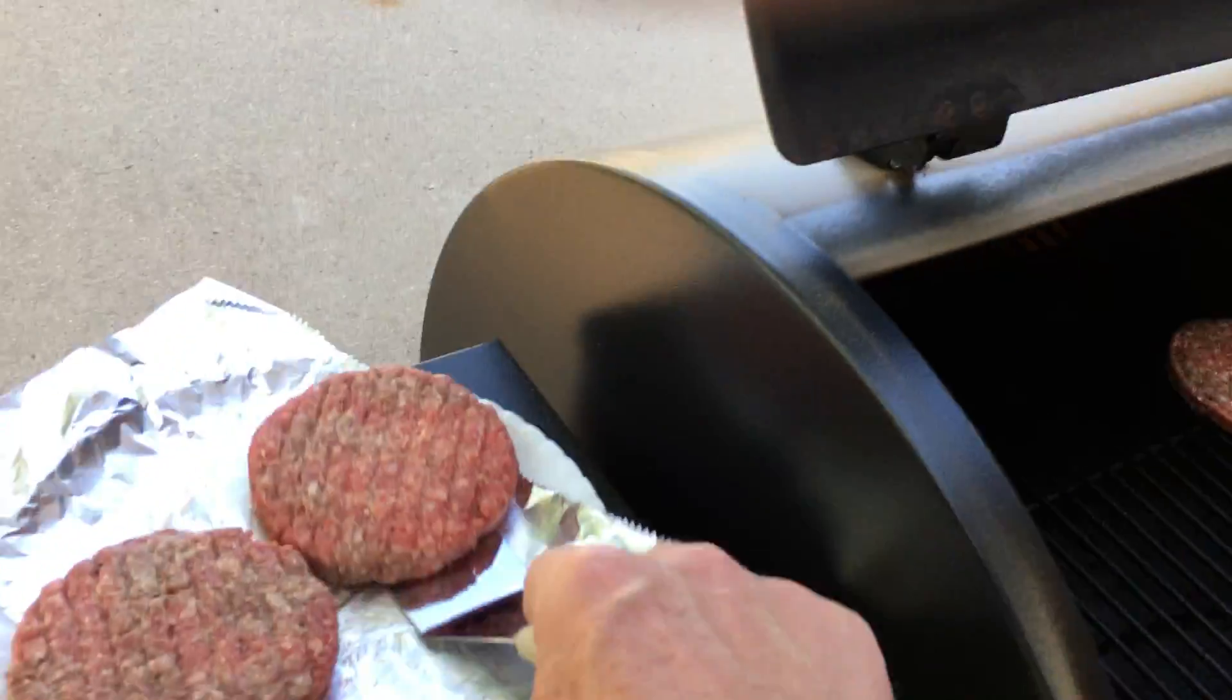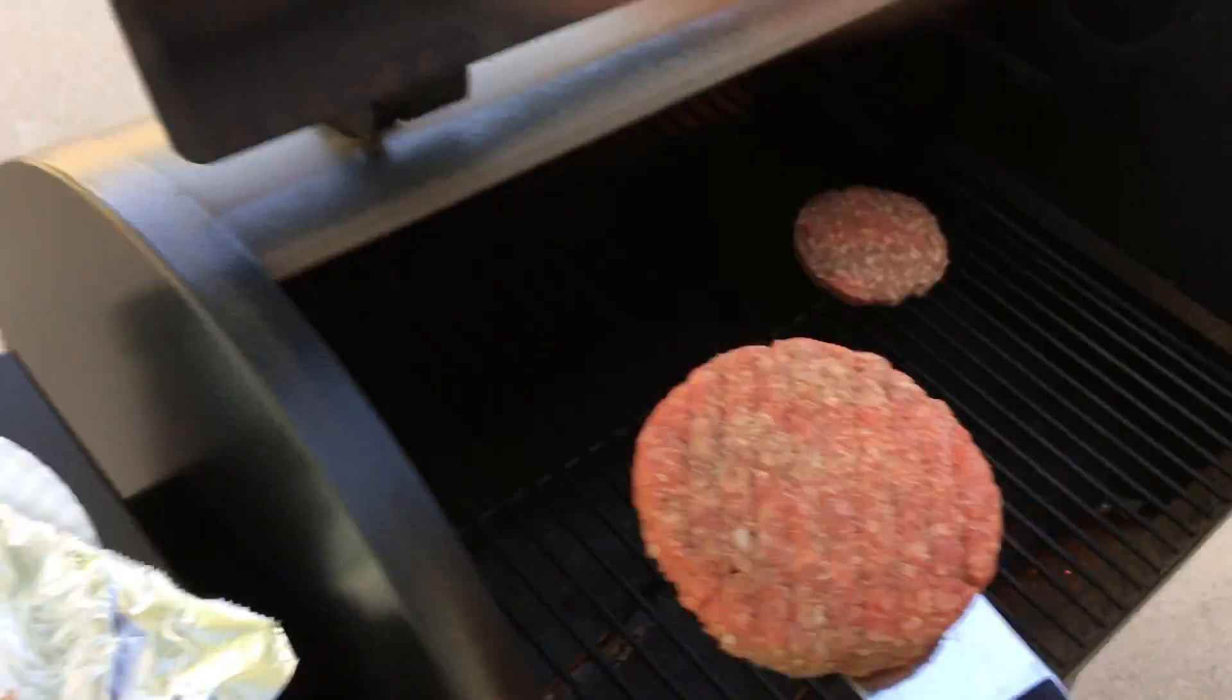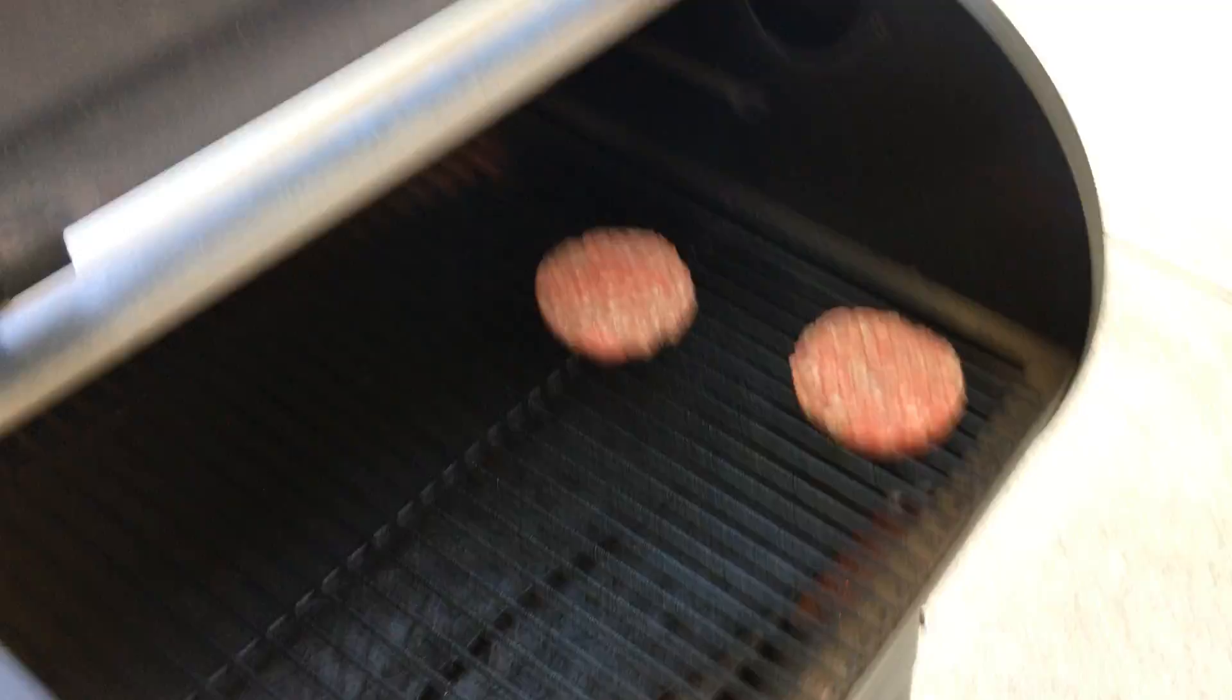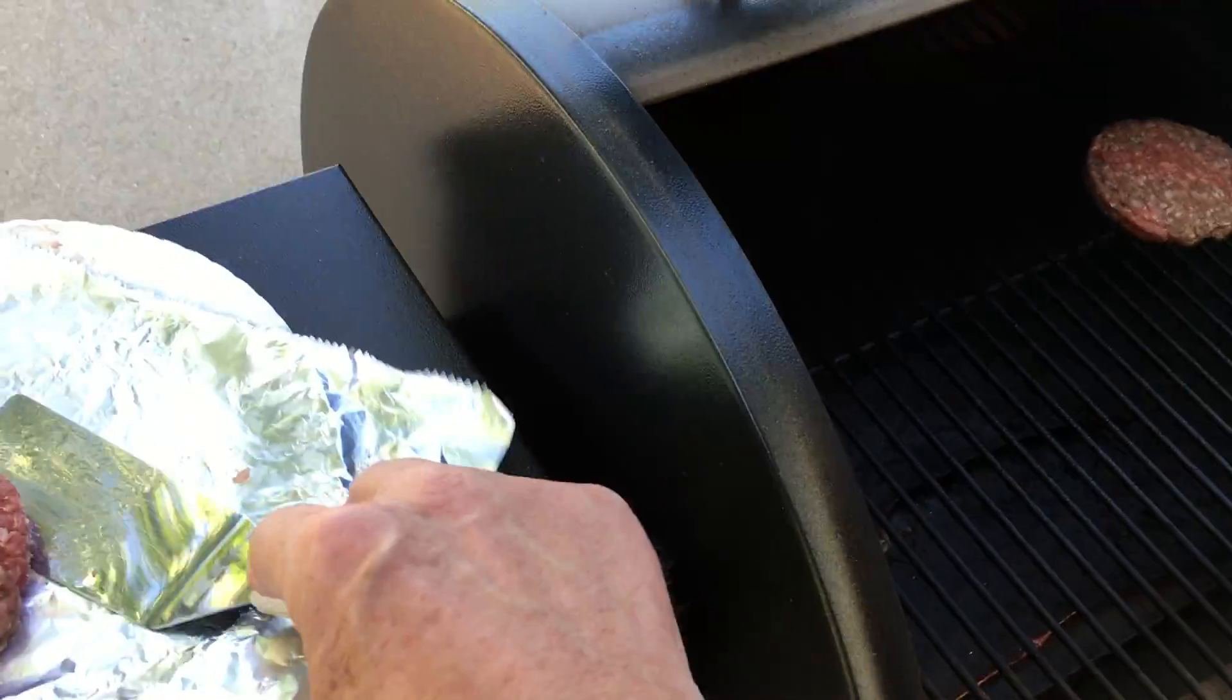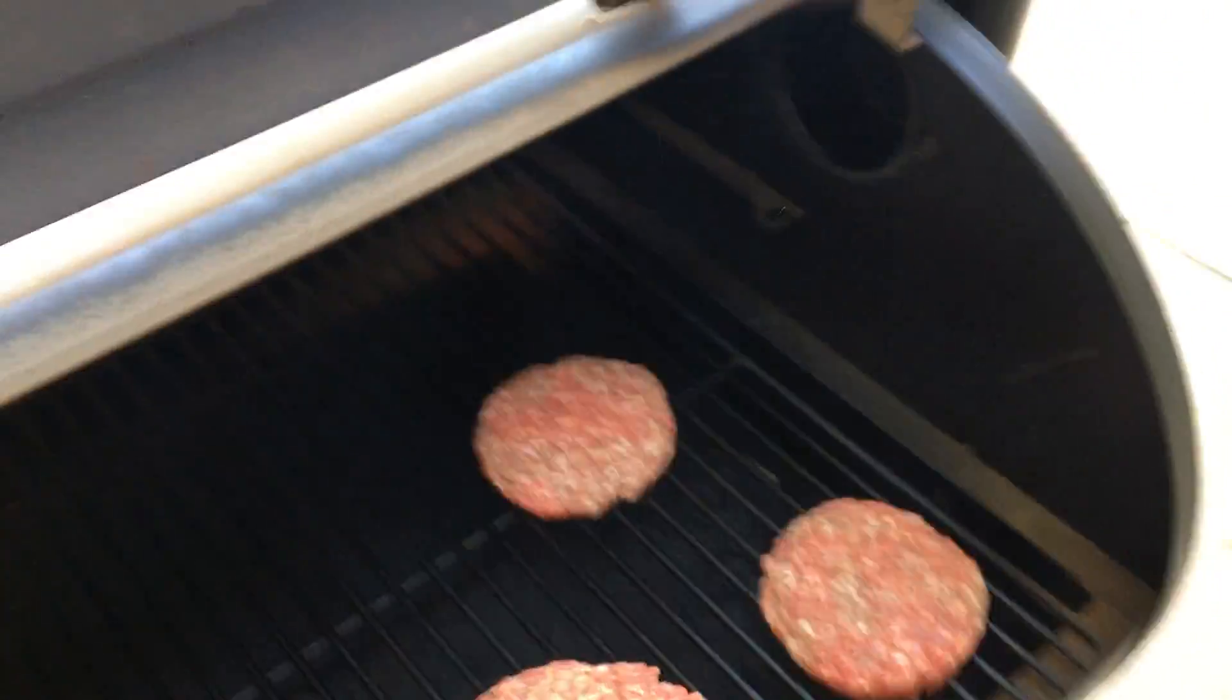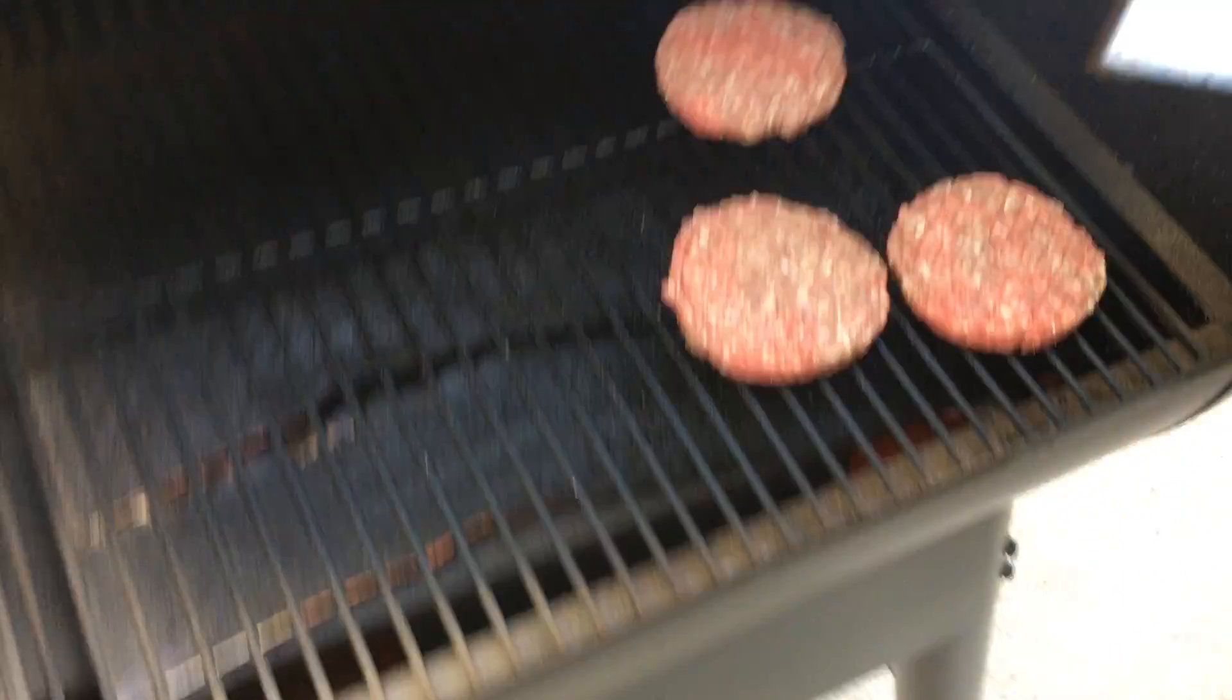You can kind of hear the thing. It sounds like a blast furnace. It's magical. Sorry, I'm dropping the camera a little bit. Not a professional.